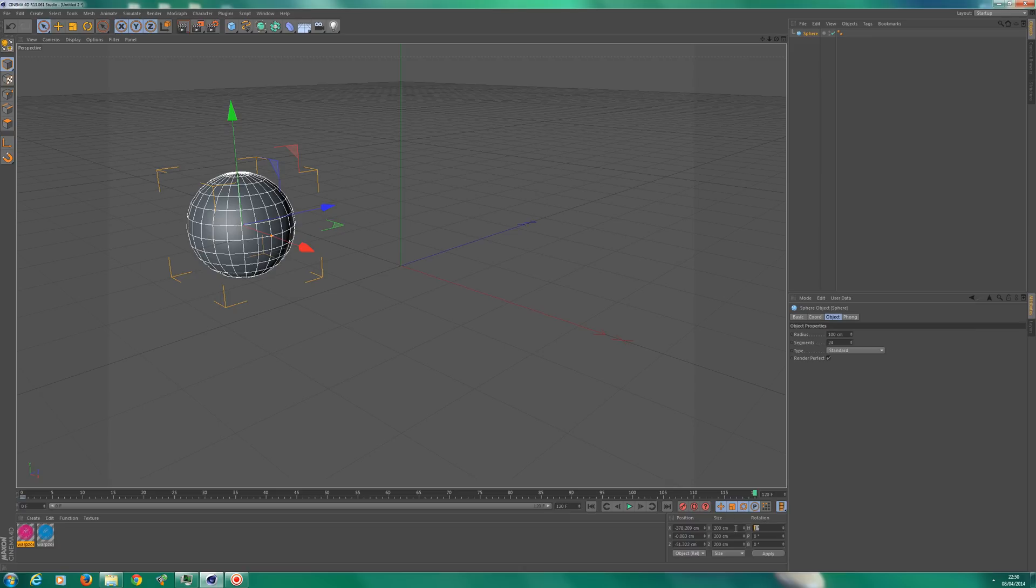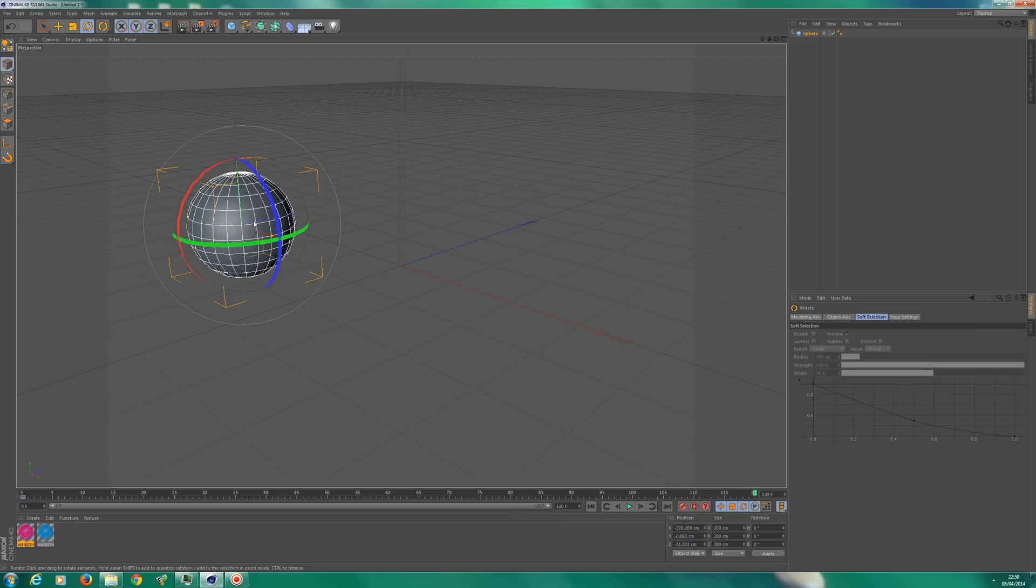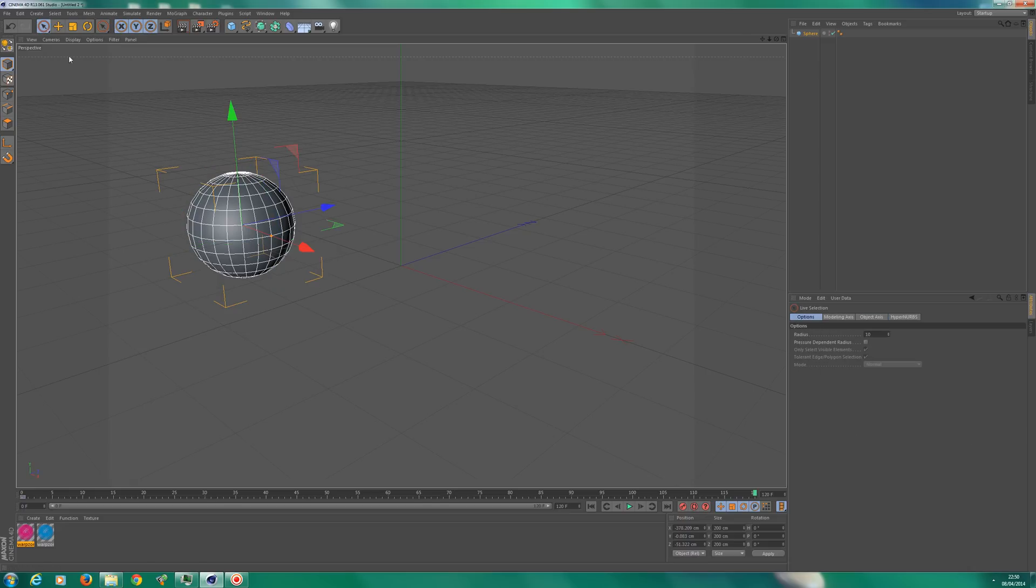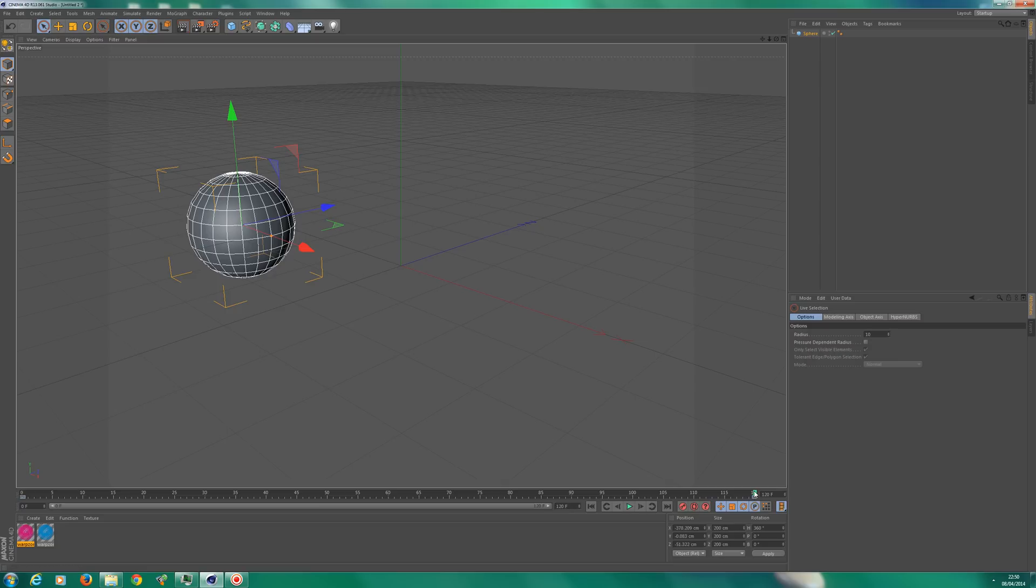So I'm going to take it all the way up to 120 frames. You can do this manually by rotating it if you want to do that, but I like to work in exact measurements or rotation degrees. So let's add 360 here, click apply.